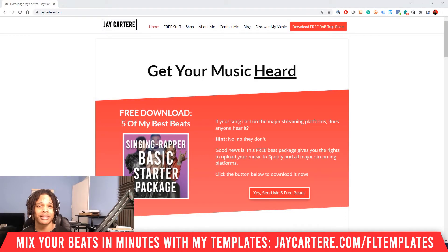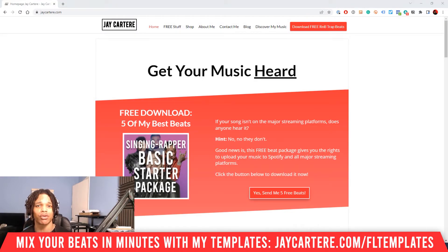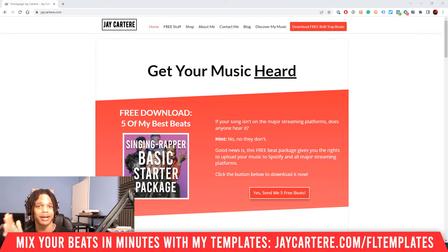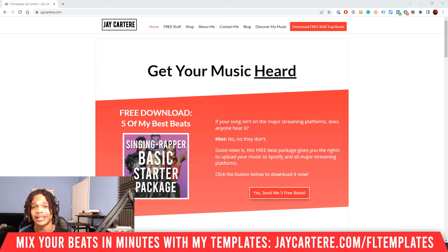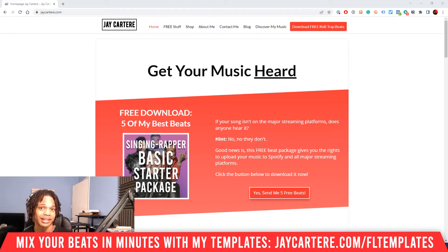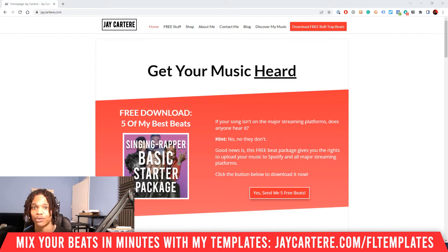If you want to know how to pan your sounds left and right, or make sure that they're smack dab in the middle of your mix, this is the video for you. In this FL Studio panning guide, I'm going to show you exactly how to pan your instruments, audio, vocals, and whatever you want to pan.